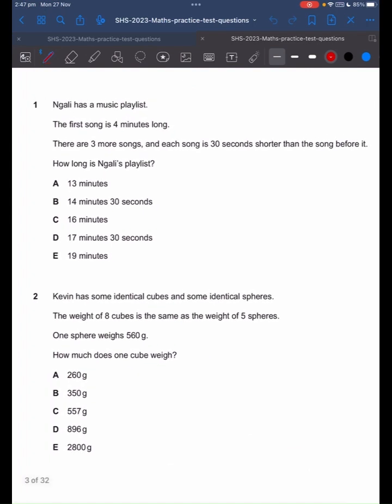Question one asks us to find the total length of Nagali's playlist. The question tells us that the first song is four minutes long. And there are three more songs where each song is 30 seconds shorter than the song before it. You can say that 30 seconds is 0.5 minutes.